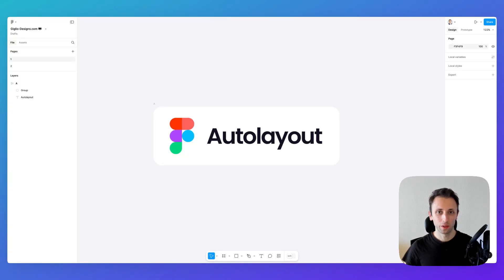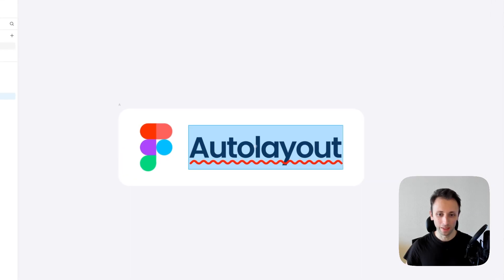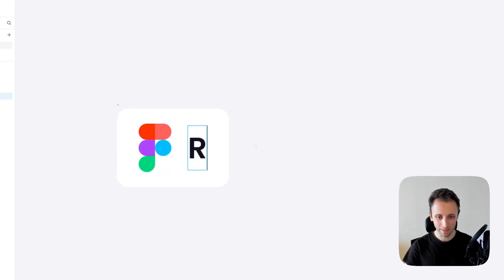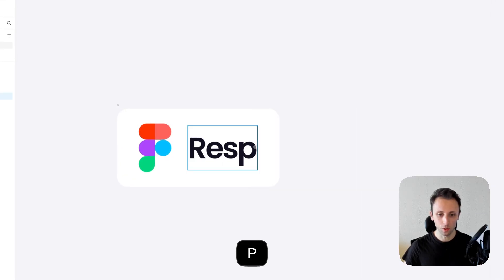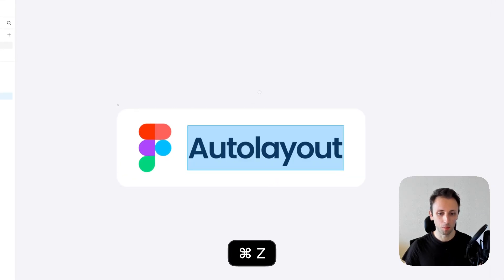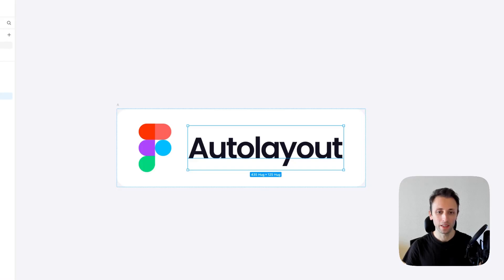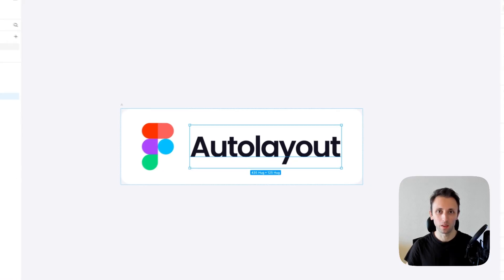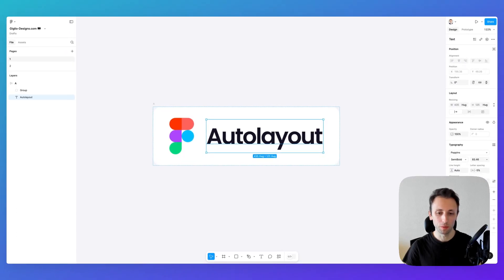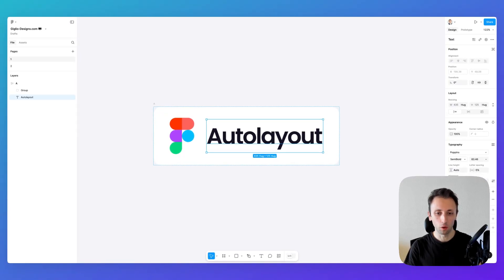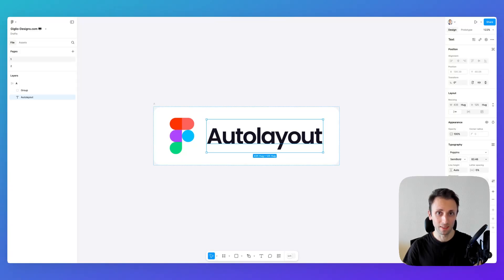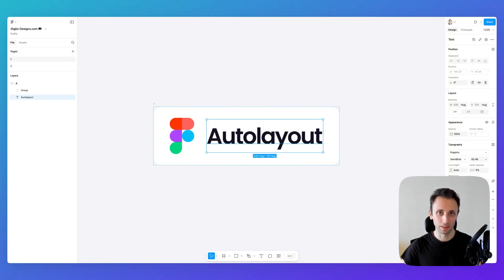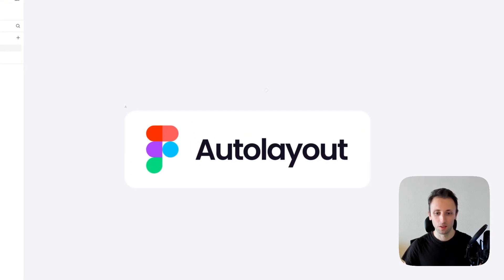Hey guys, Budgie here. In this video we're going to explore and learn how to utilize Auto Layout in Figma. Now this tool is especially useful to create responsive components and components that follow a specific structure and level of consistency throughout a design project or even an entire brand.